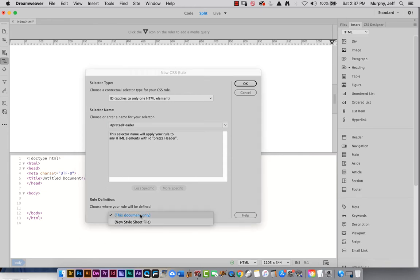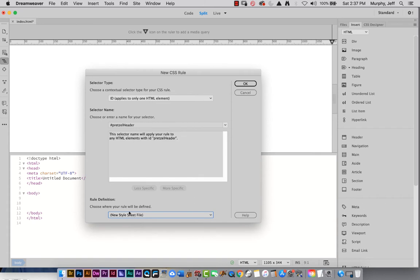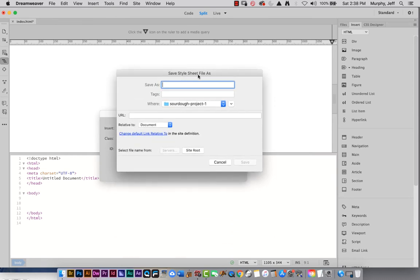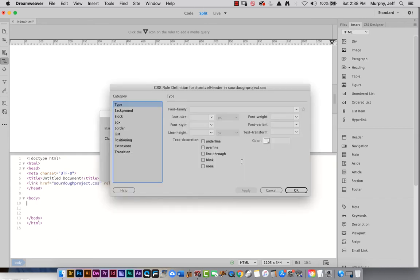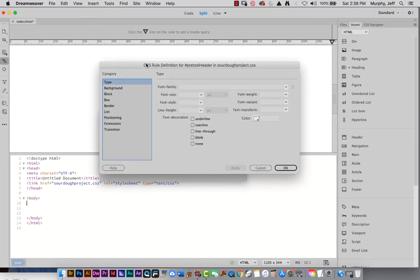Down here I want to select New Style Sheet — we're going to make an external style sheet, a separate file where all my CSS will be deposited. I'll click OK. Only this time will it ask for the name of my style sheet — call it sourdough-project.css. It must have a .css extension, no spaces, use all lowercase with a hyphen if needed, and put it in your local root folder. My sourdough-project-one folder is my local root folder. Click Save. The next screen says it will define my CSS rule for pretzel-header, which is my ID selector.